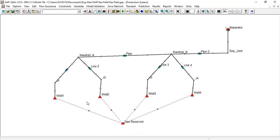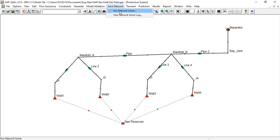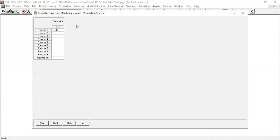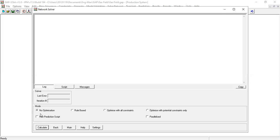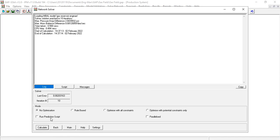But lastly, what if we solve network? Is there any difference? We can have several pressure scenarios but here we use only one. Next, no optimization, calculate. Very fast.